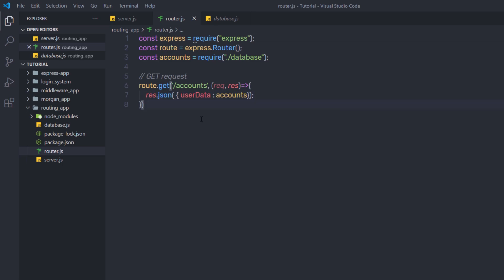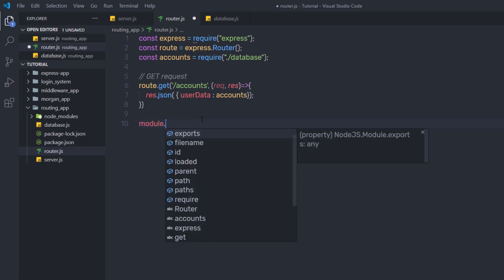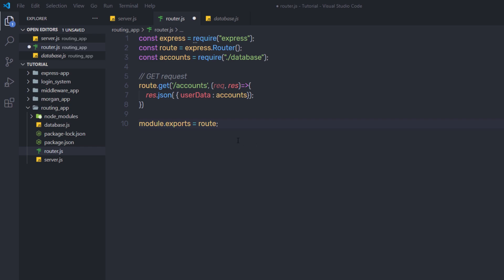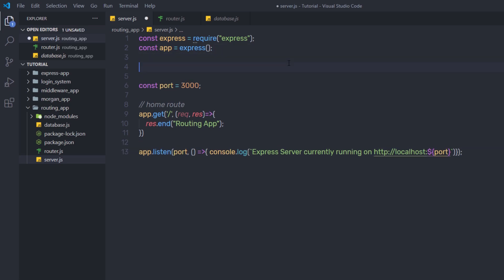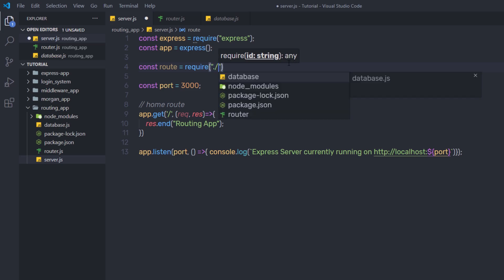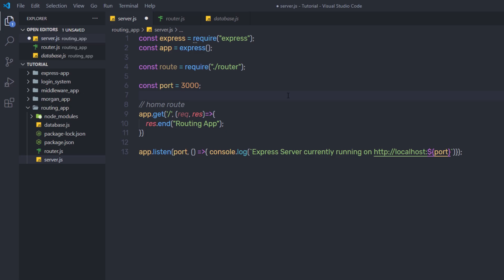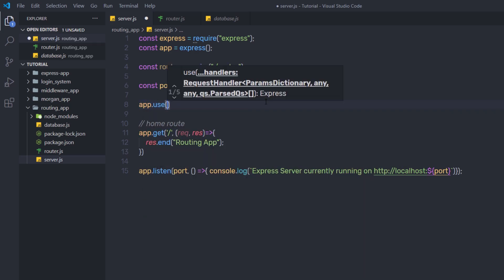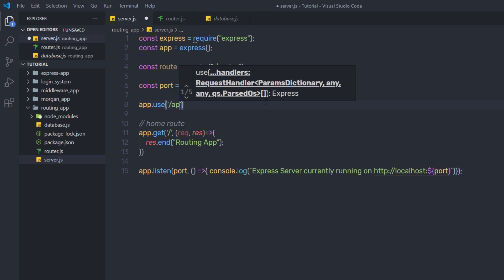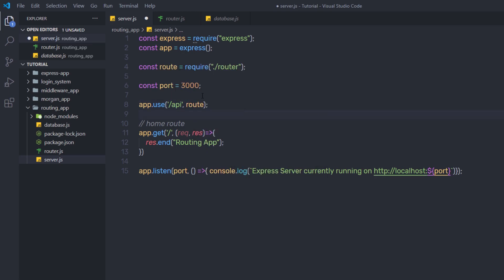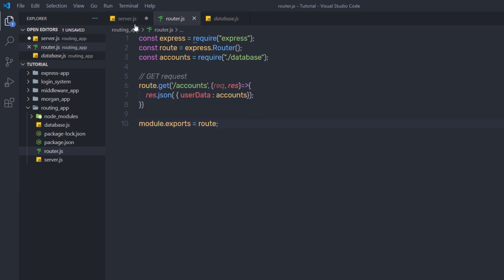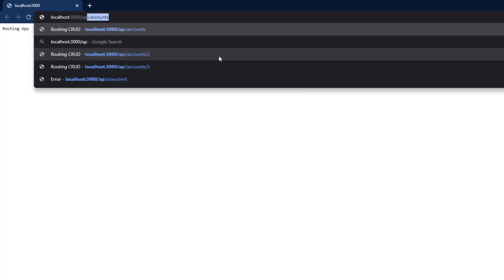Before testing, let me export this route: module.exports = route. Now I need to require it in server.js. Back in server.js, I'll say const route = require('./router.js'). Then I need to use this route as middleware: app.use('/api', route). Using this statement, I can use this route in my project. Save both files, and now the URL to access accounts data will be /api/accounts.